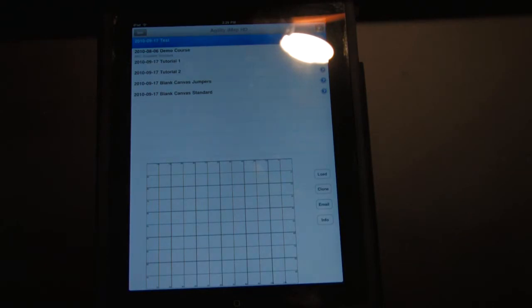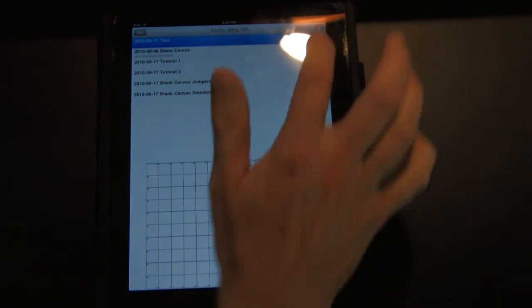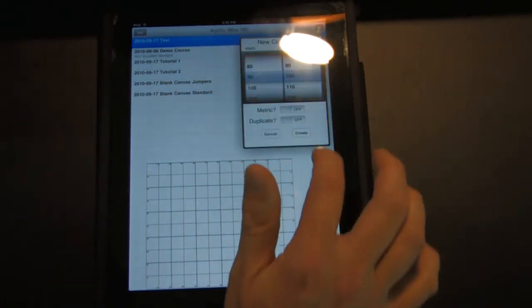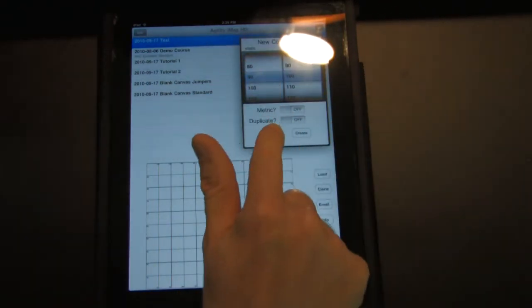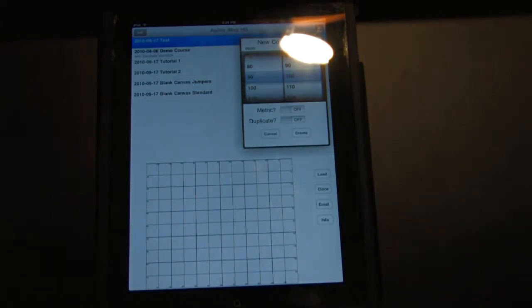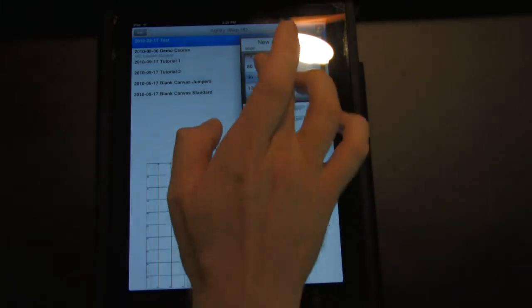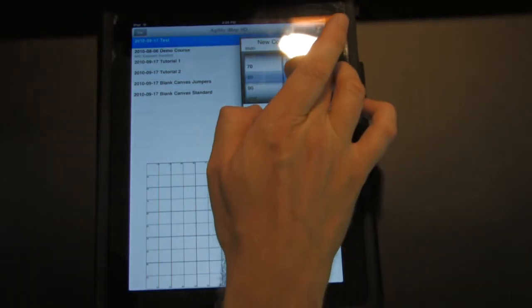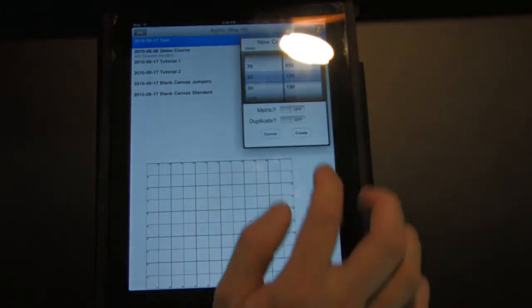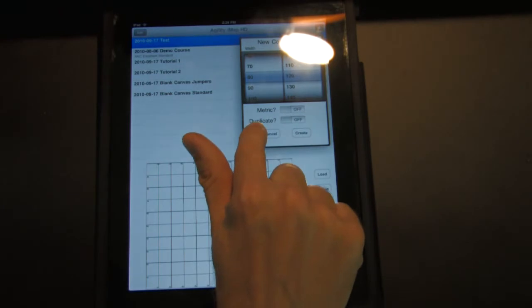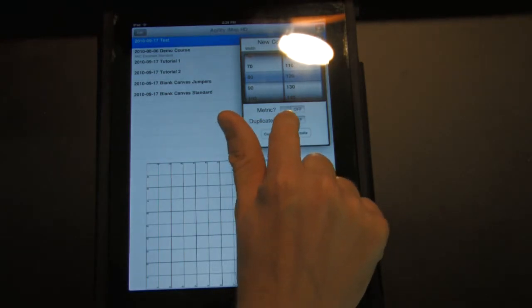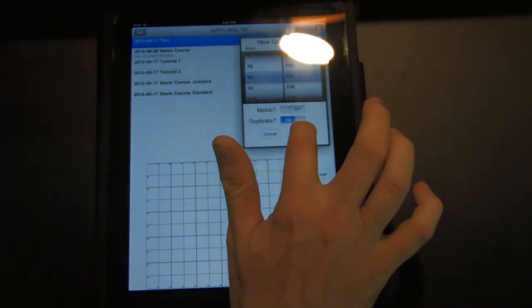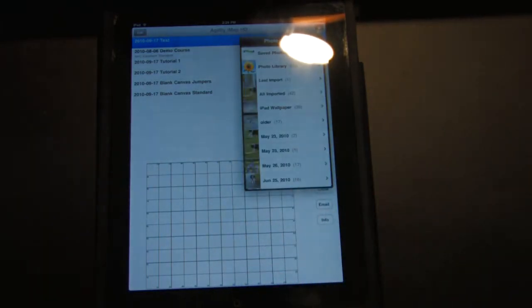All you do is create a course like you normally do by hitting the plus sign. You need to know the size of the course map, otherwise everything will be off. So in this case, it's 80 by 120, and you turn this new duplicate option to on. Hit create.